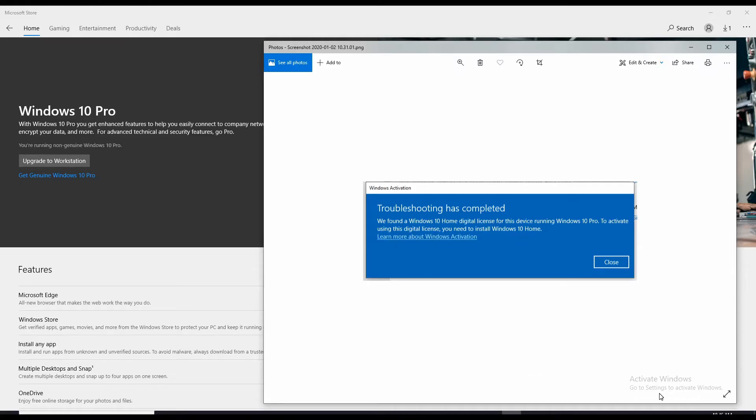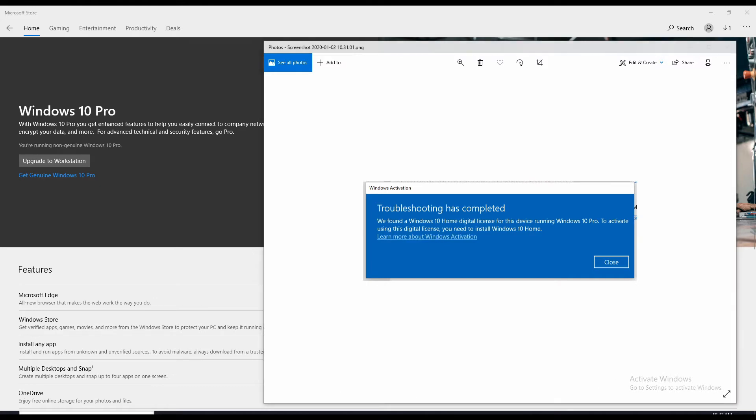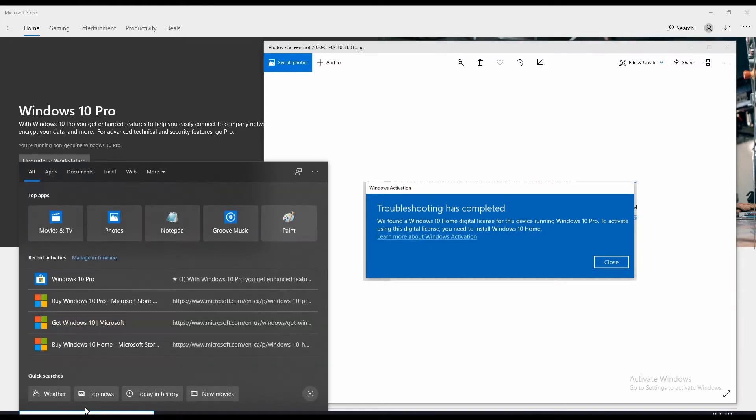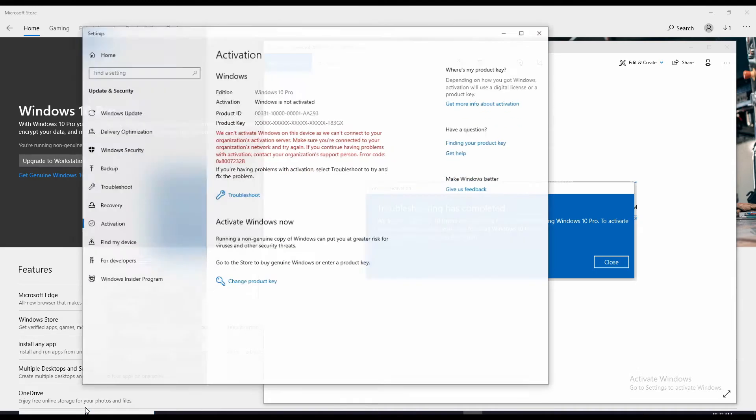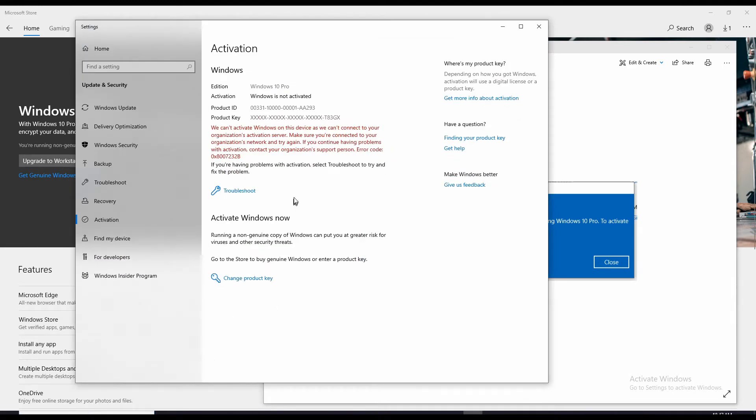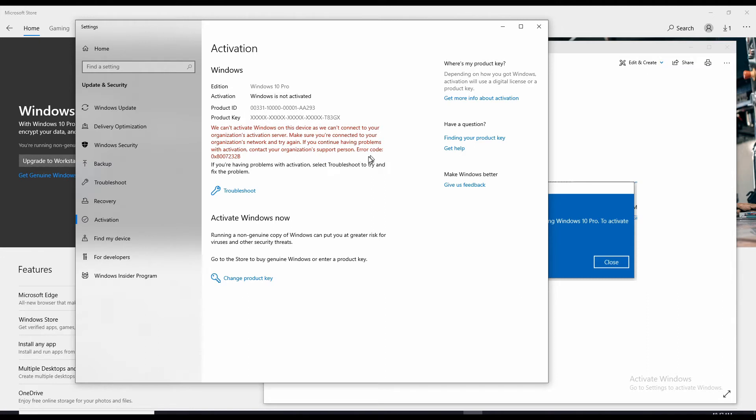The problem is something happened with my Windows license for Windows 10 Pro. I bought this laptop used from another person and I guess they had some kind of different Windows licensing going on. To get a status from Windows, you go to settings, type settings down here, and it'll tell you we can't activate Windows on this device as we can't connect to your organization's activation server. Make sure you're connected to your organization's network and try again. If you continue having problems with activation, contact your organization support person.